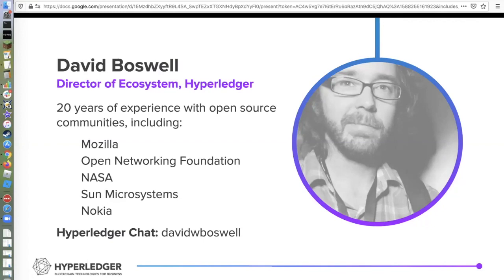Do feel free to reach out to me. I'm on the Hyperledger chat. My handle is David W. Boswell. I should have included my email address on here, but it's dboswell at linuxfoundation.org. You can always reach me that way.